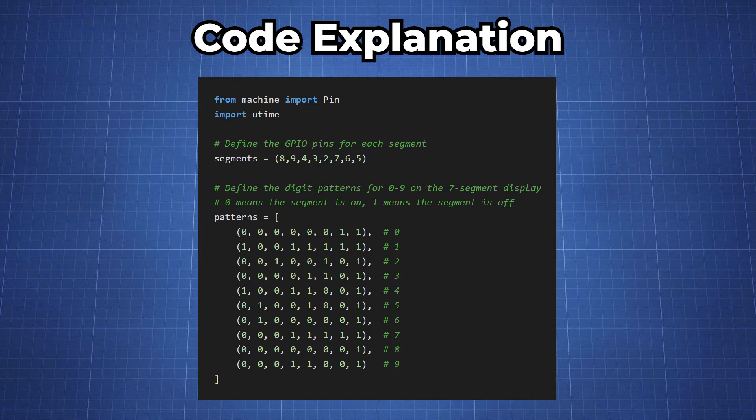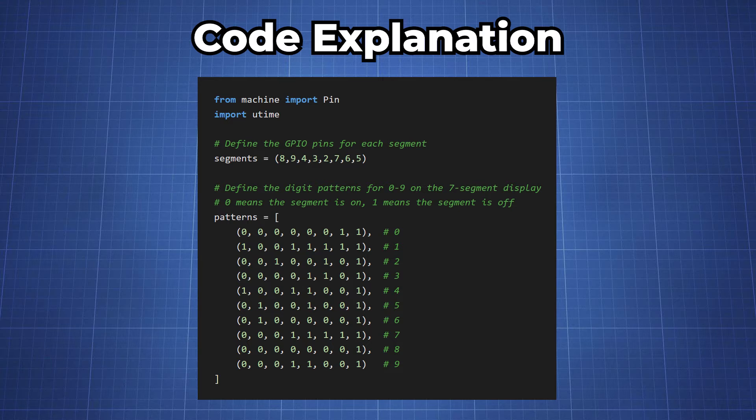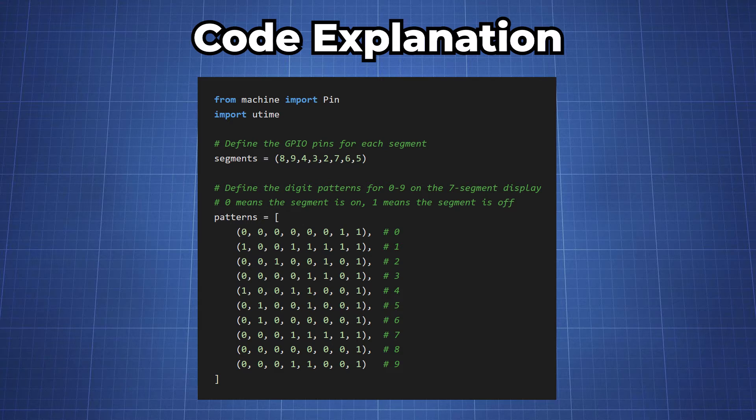In this block of code we import all the necessary modules which is the machine and utime, and then we define the GPIO pins for each segment of the seven segment display. We define the segments as tuples and it contains the pin numbers. We also define patterns, which is a list of tuples that can represent the digits from 0 to 9.